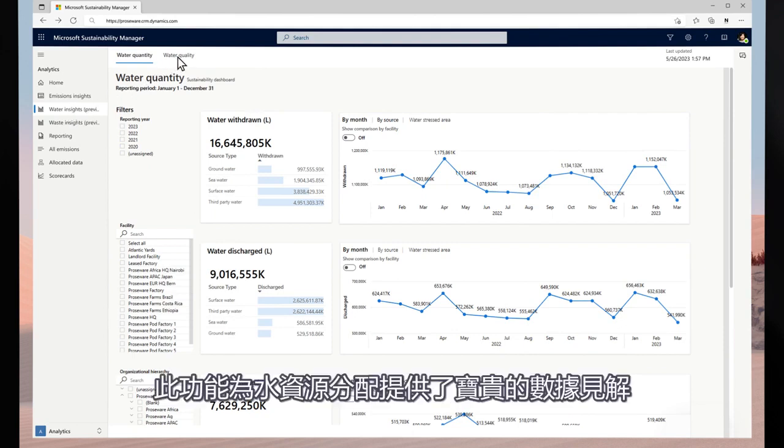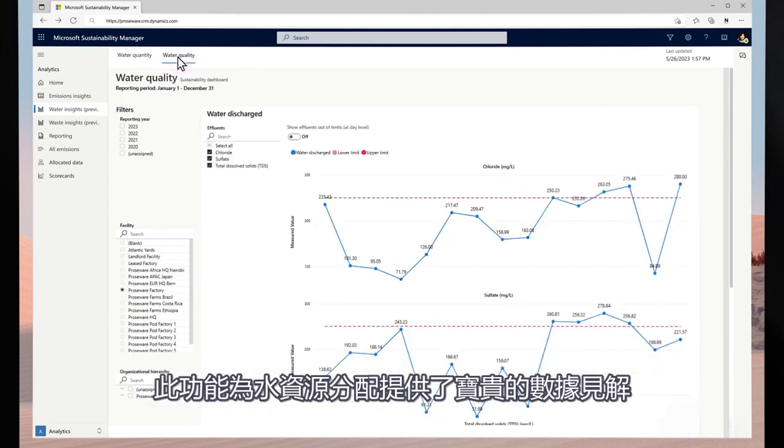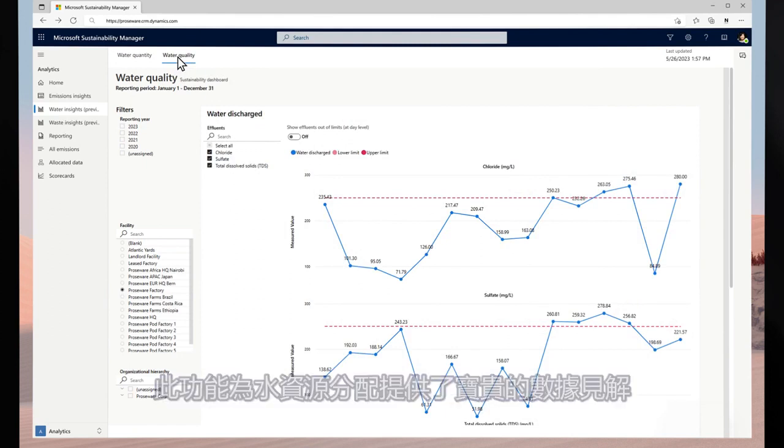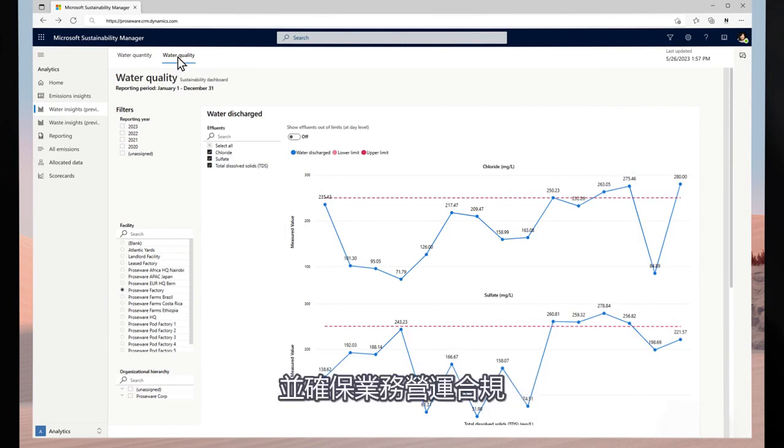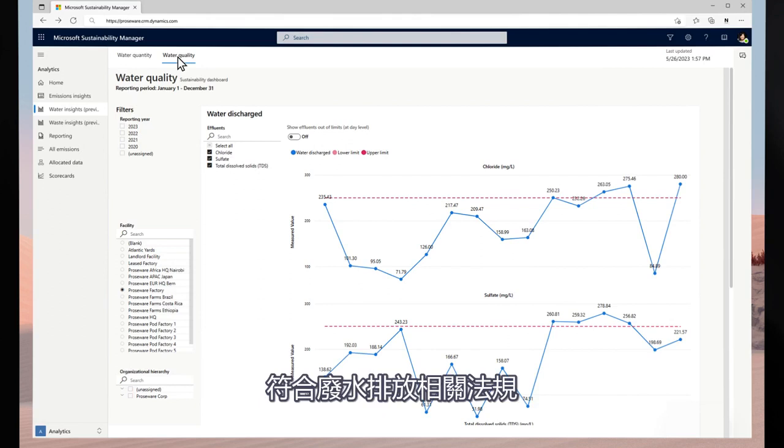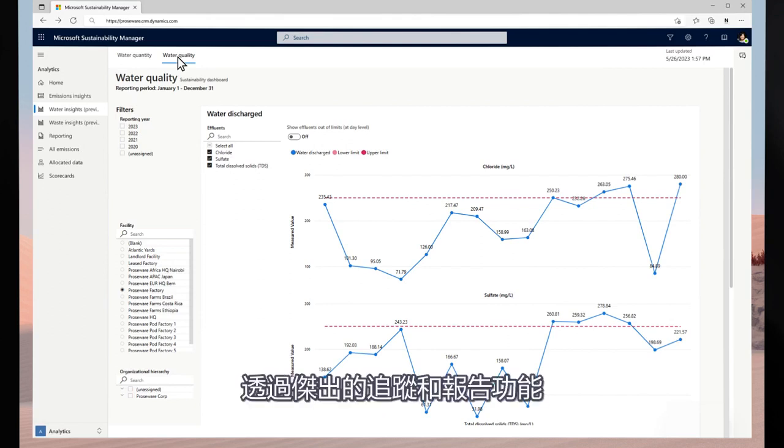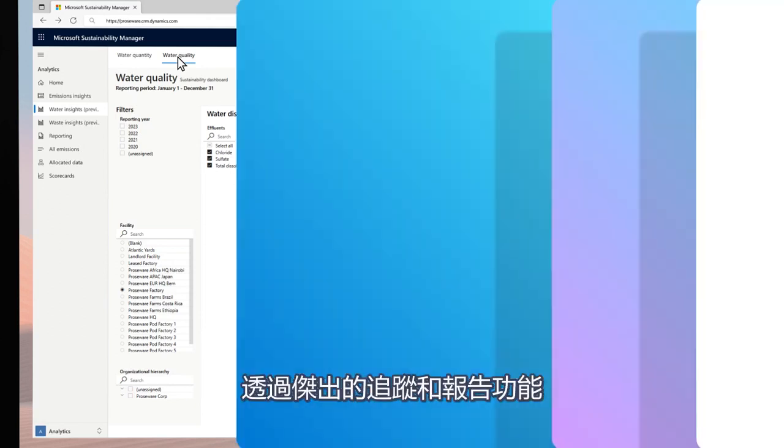This functionality provides insights into water distribution, especially in water stressed regions, and ensures compliance with wastewater discharge regulations through effluent tracking and reporting.